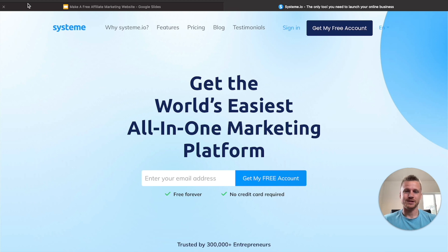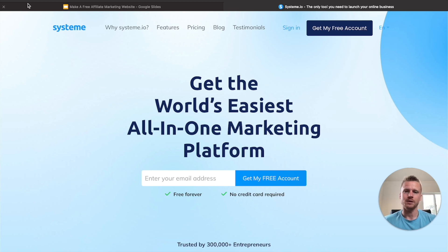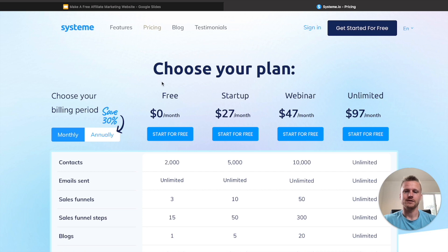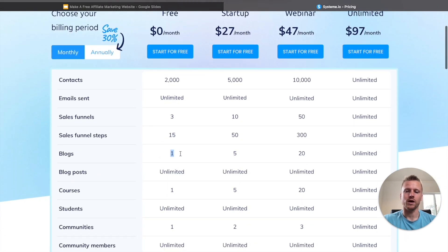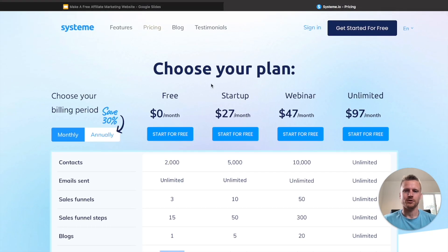Now, the platform that we're going to be using inside of this video that's going to give us a 100% free blog is going to be Systeme.io. Systeme.io is a landing page builder, but they also give you several different templates that you can build a blog for free. So inside of their free plan, you get one free blog per signup. At $0 per month, you get up to 2,000 email contacts, one blog, and also an unlimited amount of blog posts. So you could create a blog on Systeme.io and post as many blog posts as you want and never have to pay for the plan.